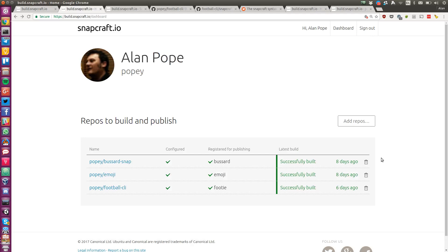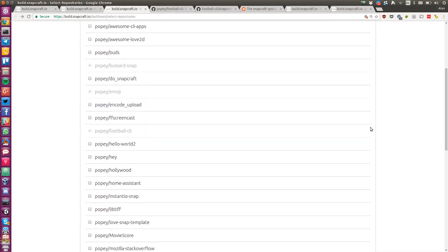The dashboard shows the status of each project as it builds and publishes. Adding repos is fast and easy.